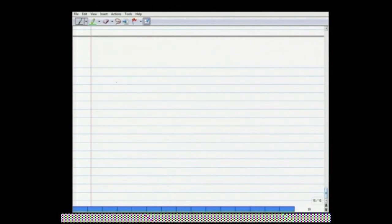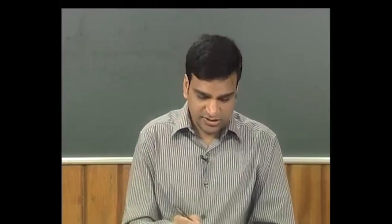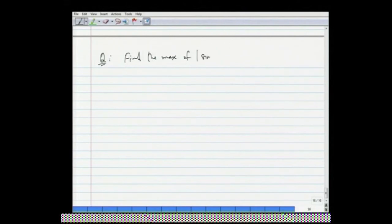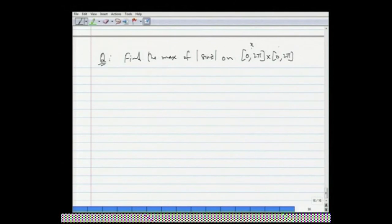This is easy. The next question is as follows. By the maximum modulus theorem, if we consider an entire function on a bounded set, the entire function will have its maximum modulus somewhere on the boundary of the bounded set. Here is a question: find the maximum of the modulus of sin z on [0, π] × [0, π]. That means the x variable is within 0 and 2π and the y variable is within 0 to π. Try to answer this question.